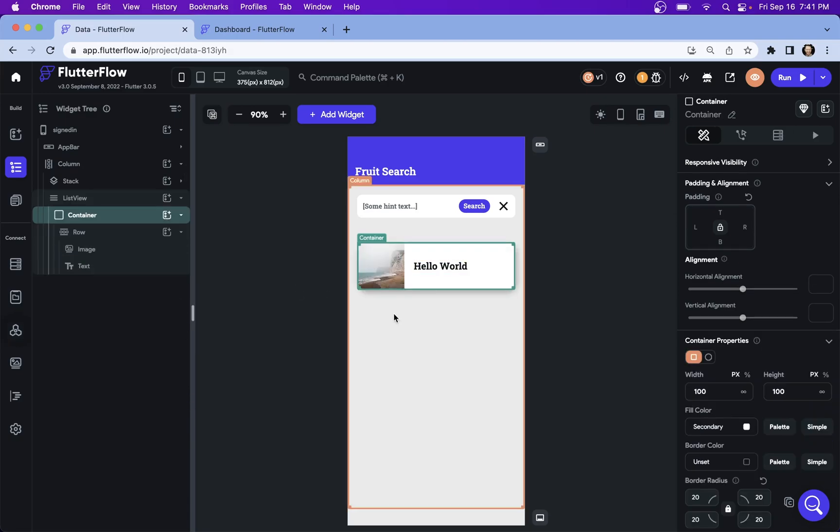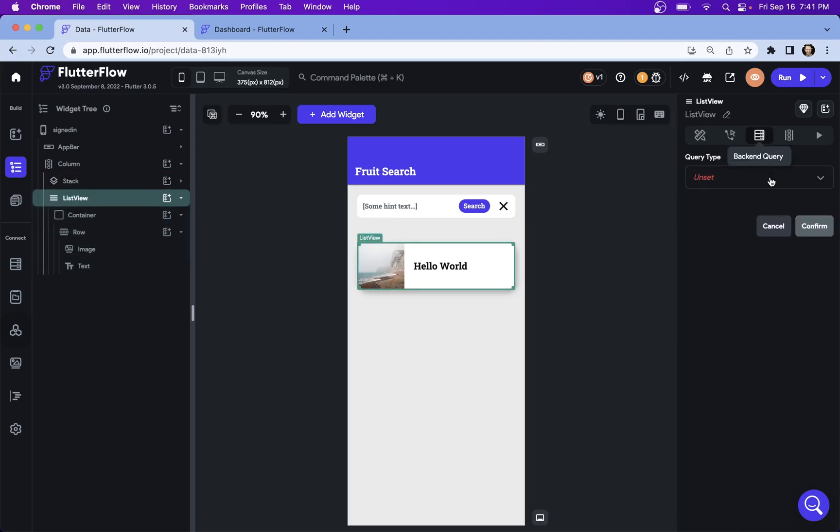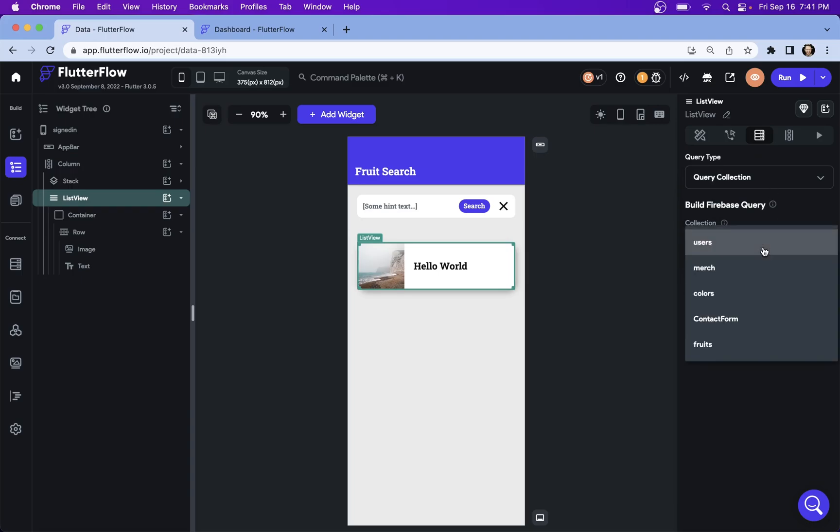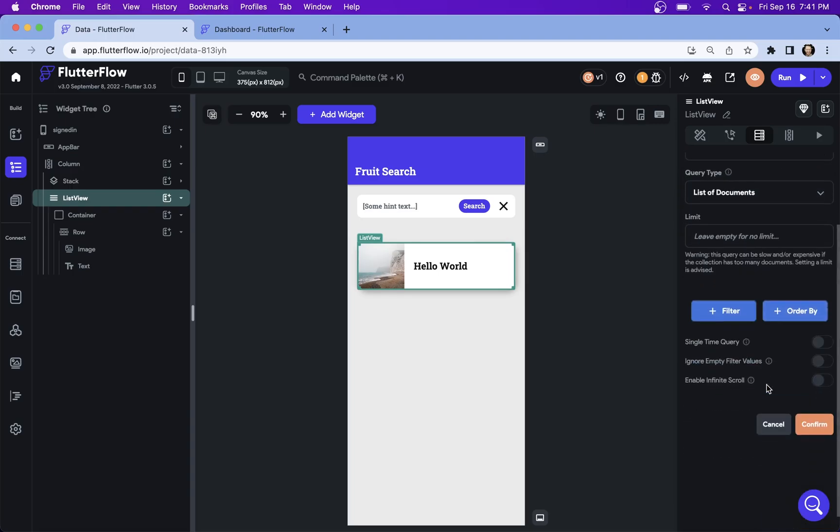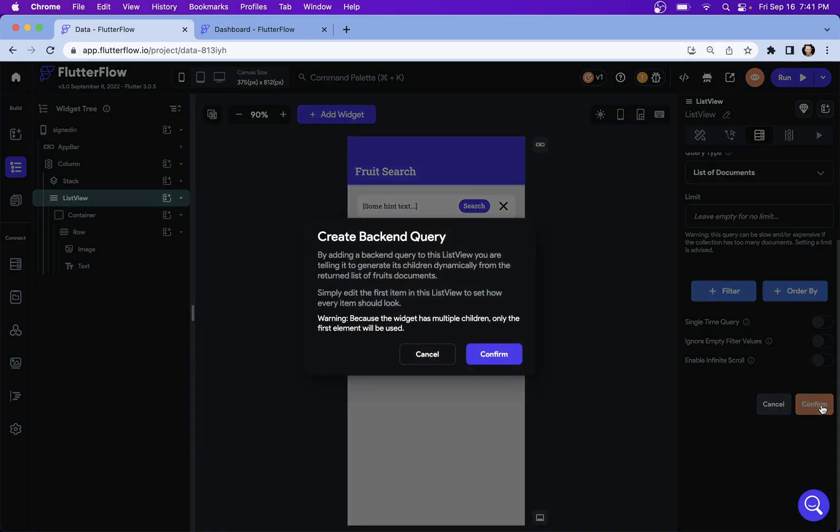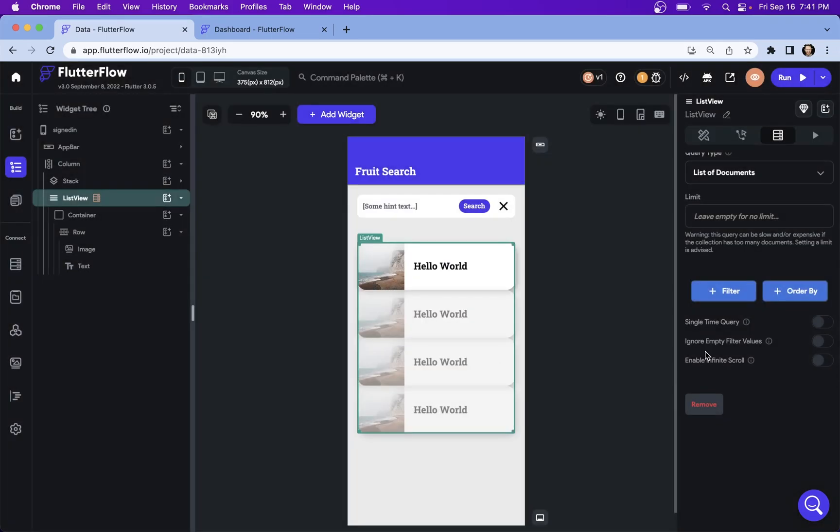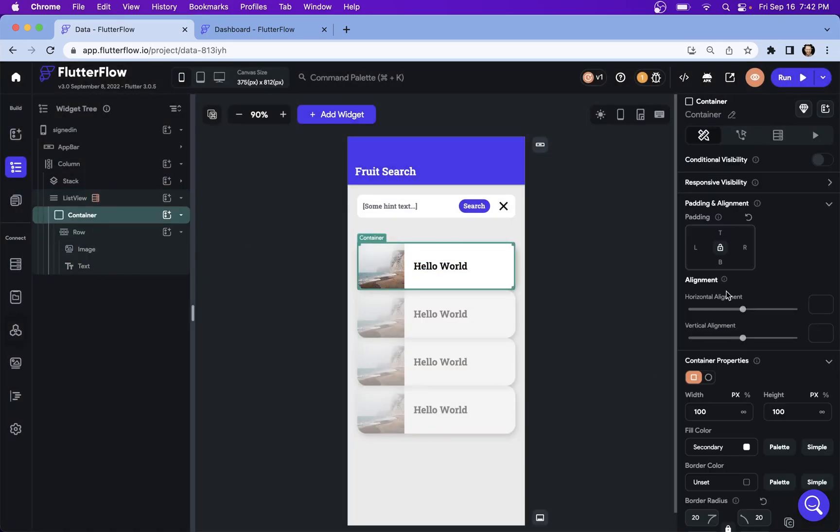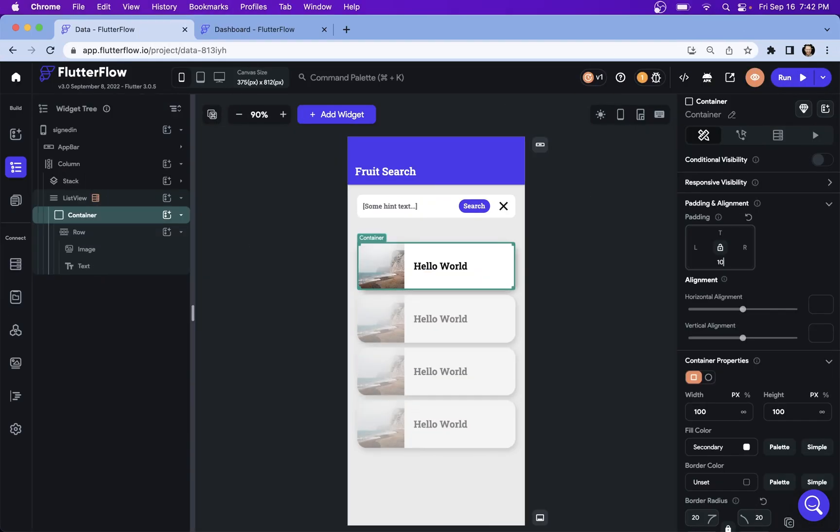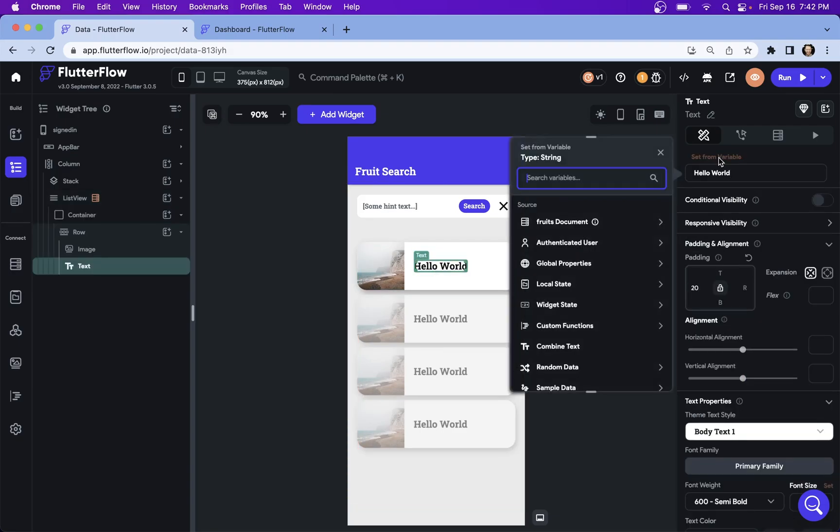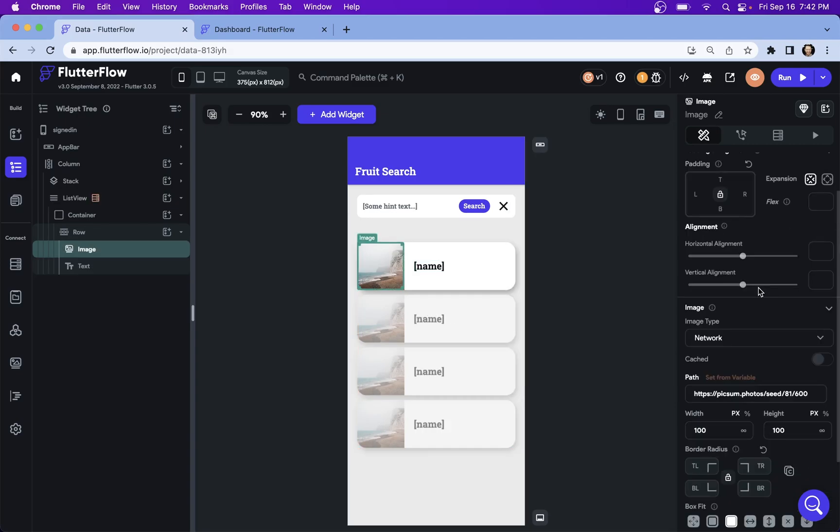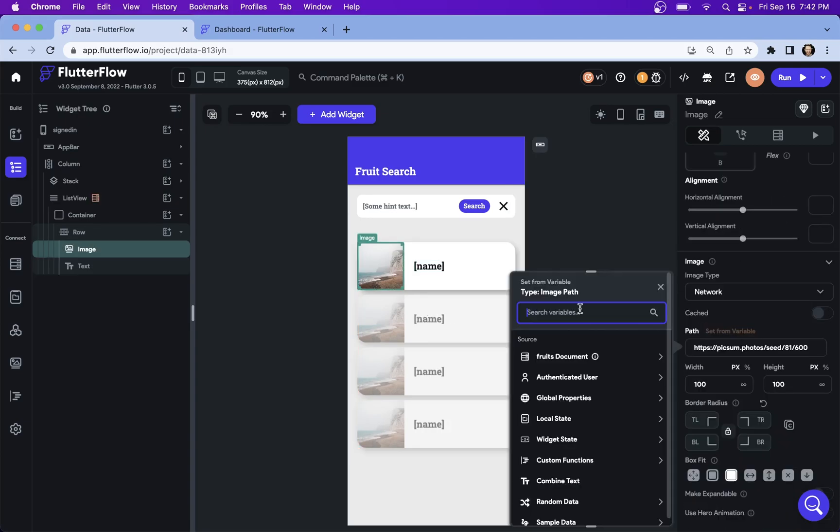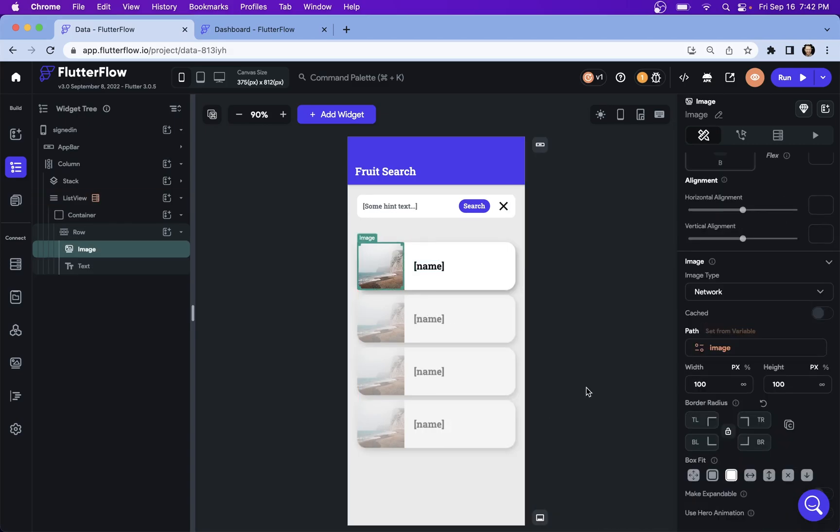We got a widget here ready to be bound to our collection. So let's just come into our list view. And this is just a simple binding, query collection. The collection is going to be from our fruits, a list of documents. We're not going to do any filtering yet and confirm. This is telling us that we're going to generate children. That's exactly what we want. Now let's just give ourselves a little bit more room and bind our variables so that we can actually see the images and the text.